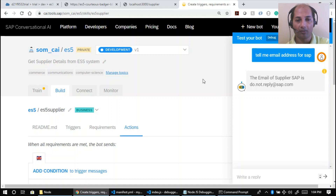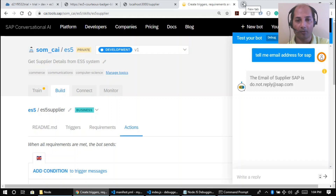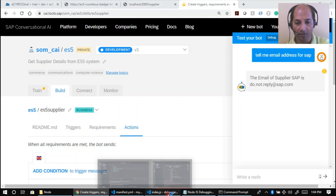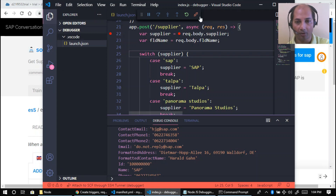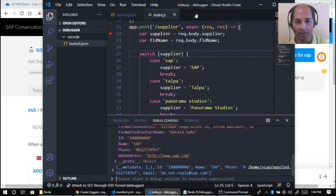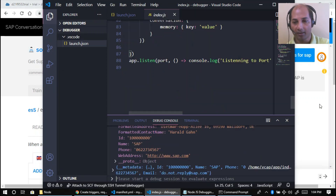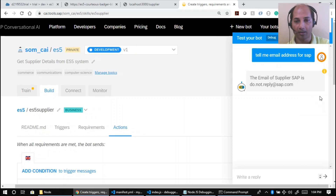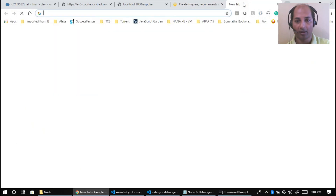Now let me show one more tool: Chrome DevTools. First stop the current debugger.